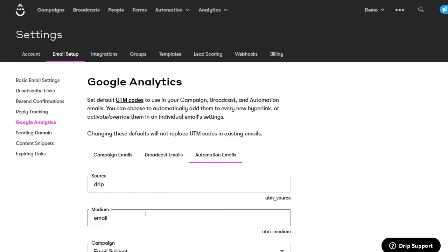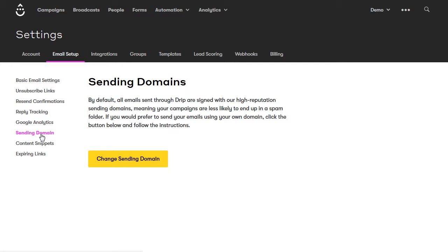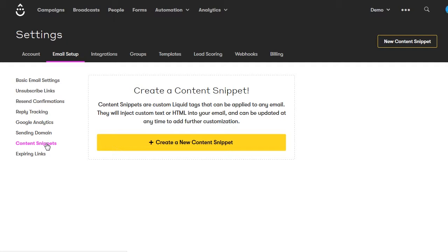For sending domain, I generally leave it alone because I don't have my own email servers — I just use Drip's email servers since they have a high reputation and are likely to reach the person's inbox. Then click on content snippets. This lets you create a snippet so that if there's something you want to put into many emails, you can create it right here in Drip and set up a liquid tag for it. Anytime you want it in an email, just copy and paste the tag and Drip will replace it with the text you set up.